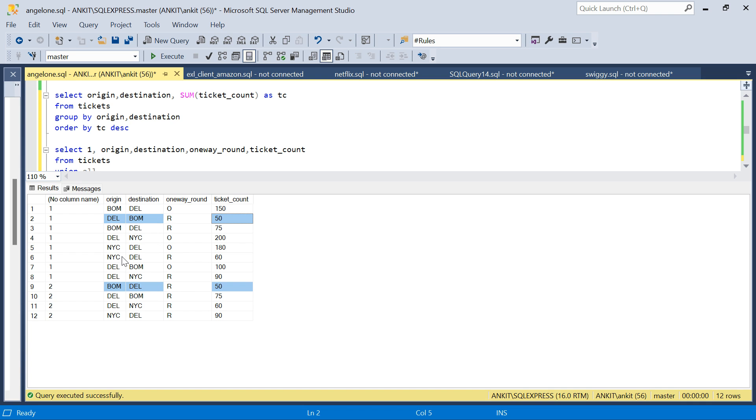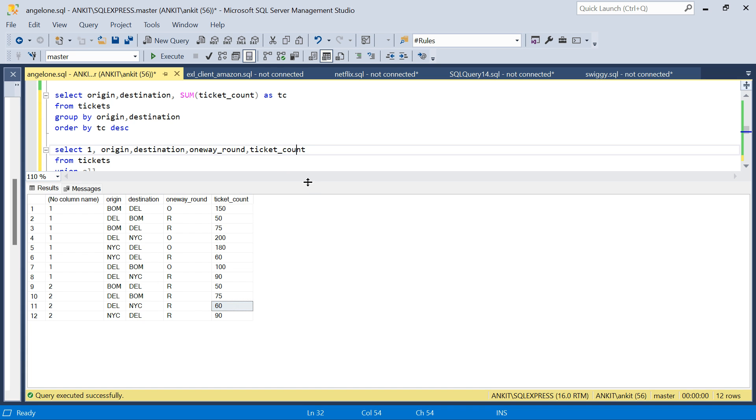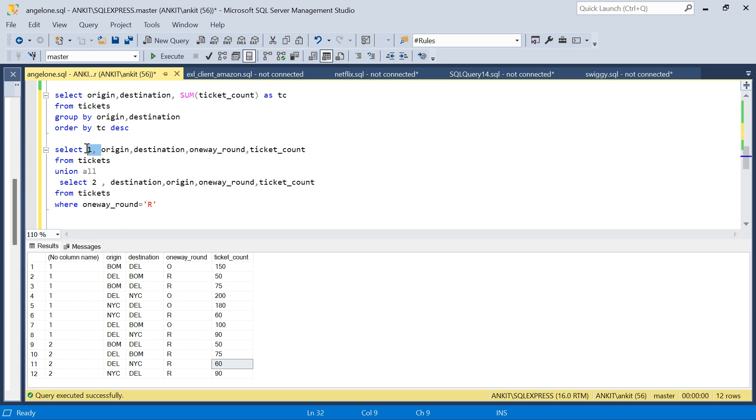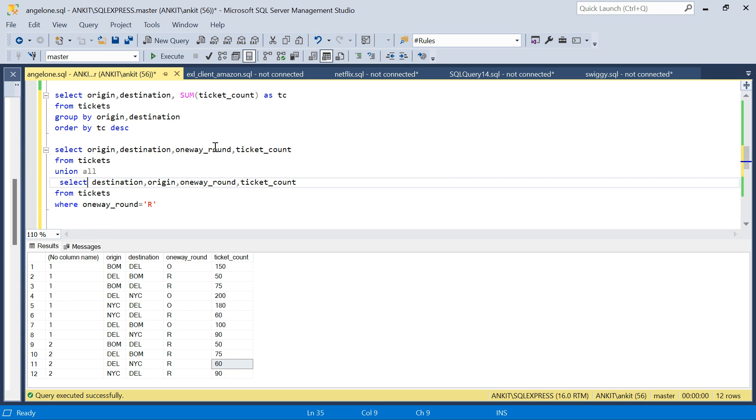Similarly, for New York to Delhi, we have 60, and we have a row Delhi to New York 60. So this way we have everything. Now for the round trip, we also considered the return trips. Now we don't need this marker column, we'll just remove it. We don't even need the one_way_round column, so let's remove whatever is not required.